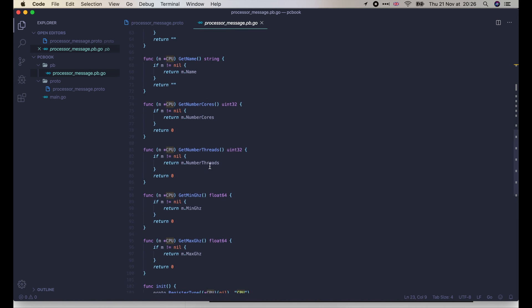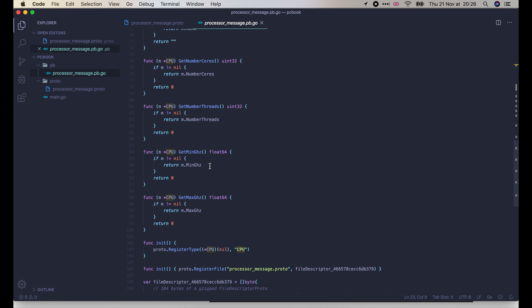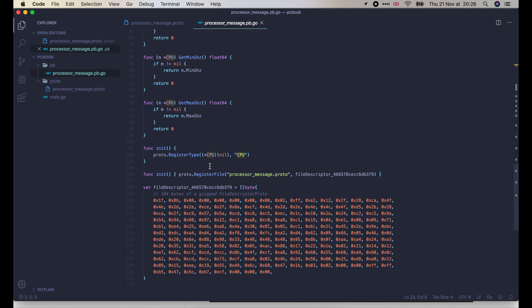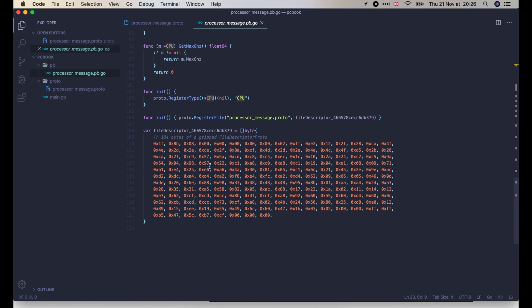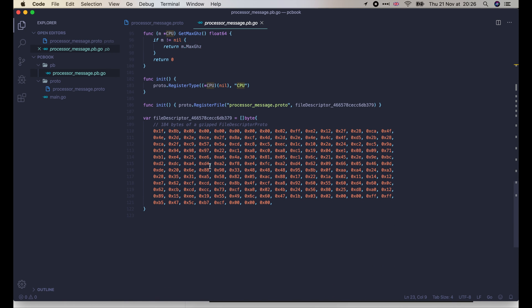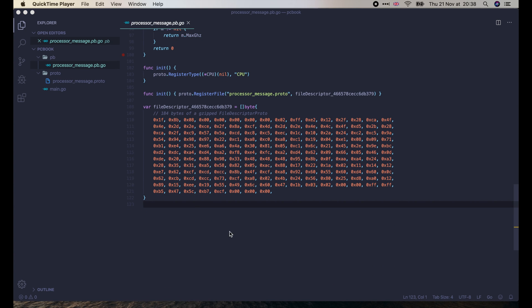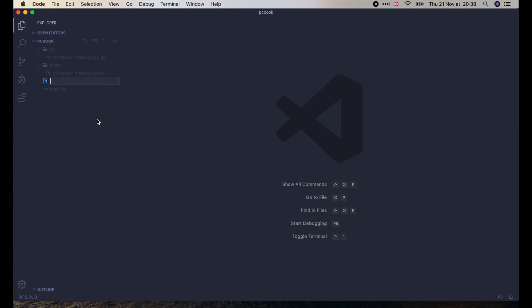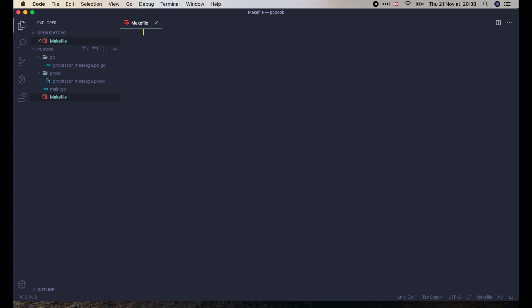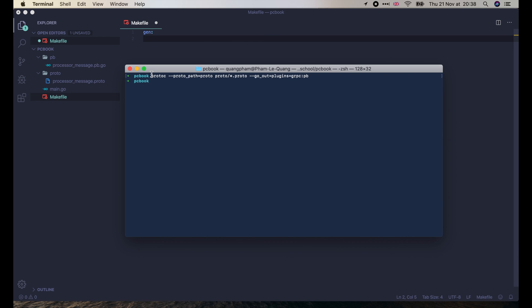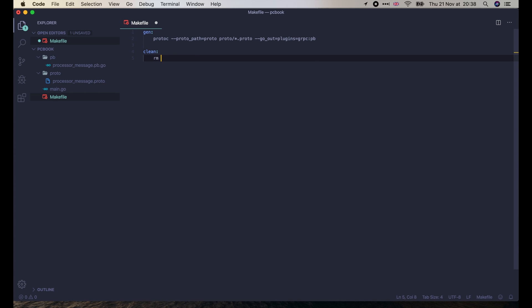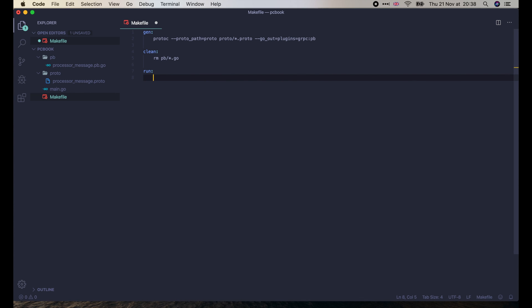However, the command that we use to generate code is pretty long, so it's not very convenient to type when we update the protofile and want to regenerate the code. Let's create a makefile with a short and simple command to do that. Add a gen task, then paste the code generation command under it. Also add a clean task to remove all generated Go files whenever we want. We can define the run task to run the main.go file as well.